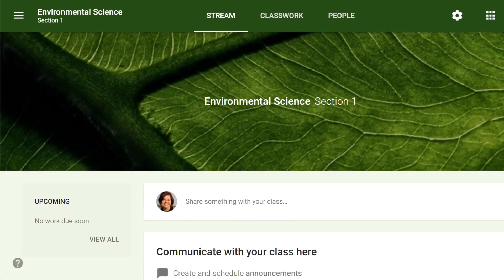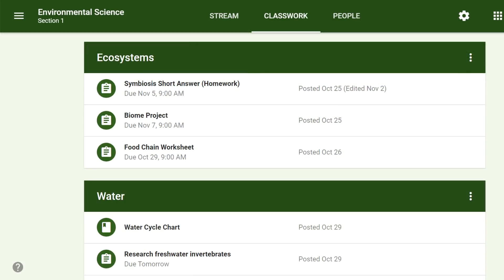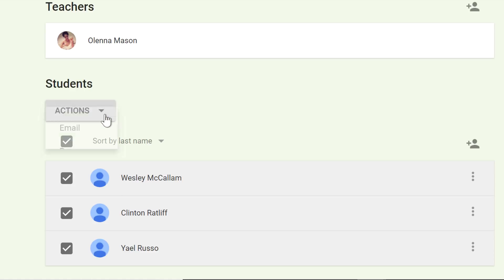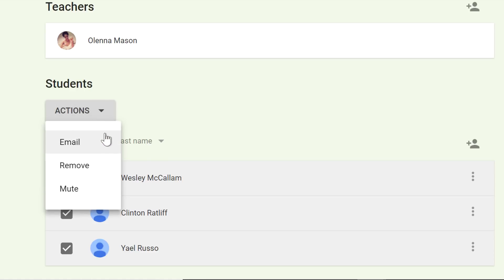Google Classroom is a free online service that lets teachers and students easily share files with each other. Teachers can post assignments for students to complete and then grade them, all without having to print anything. It also serves as a way of communicating. Teachers can post announcements and upcoming assignments, as well as email both students and their parents.